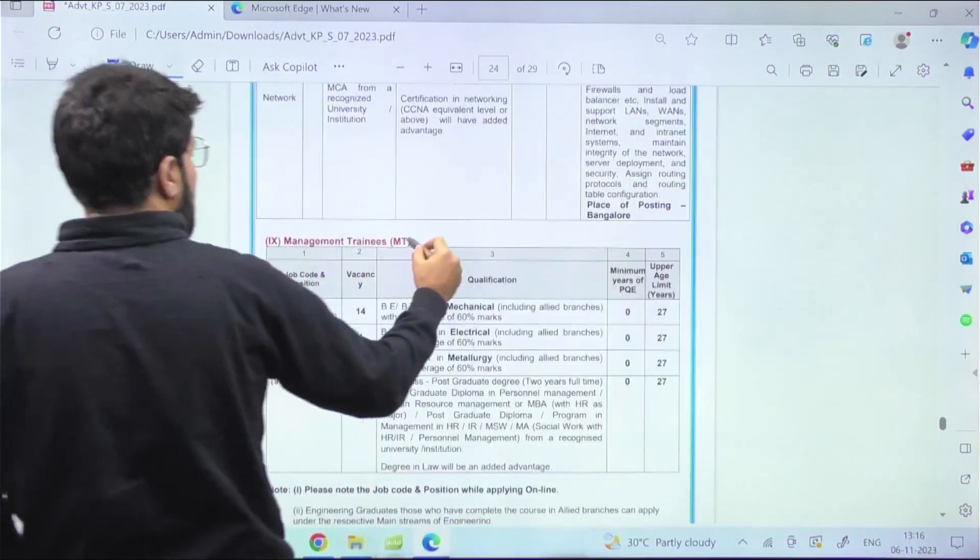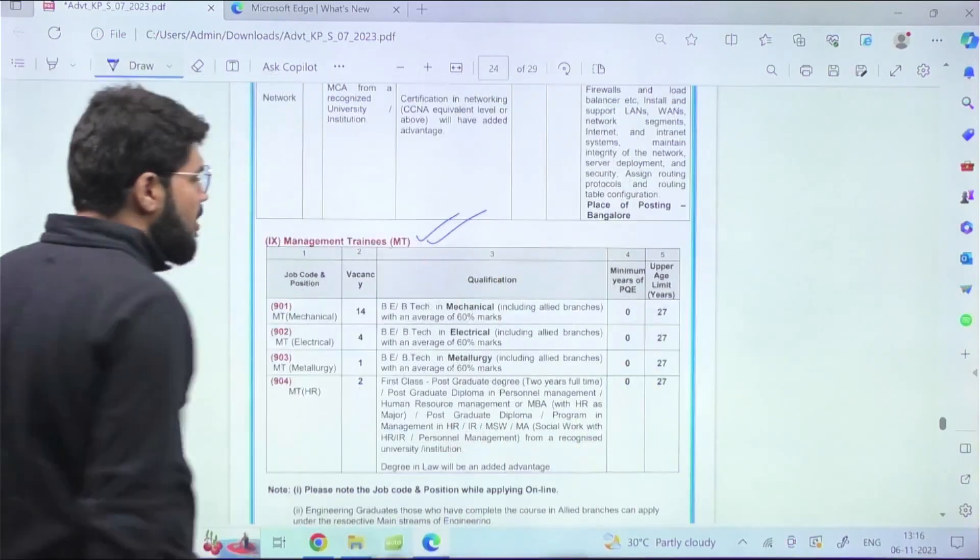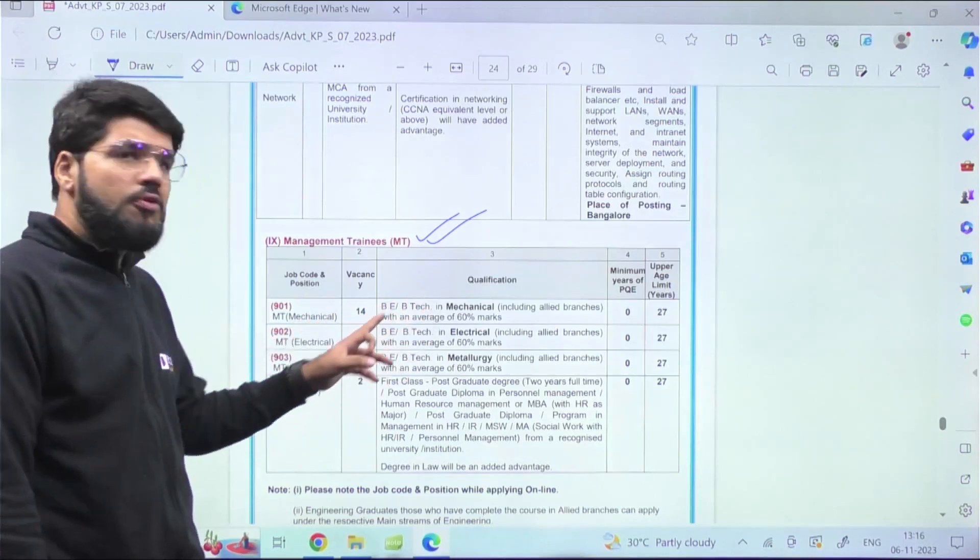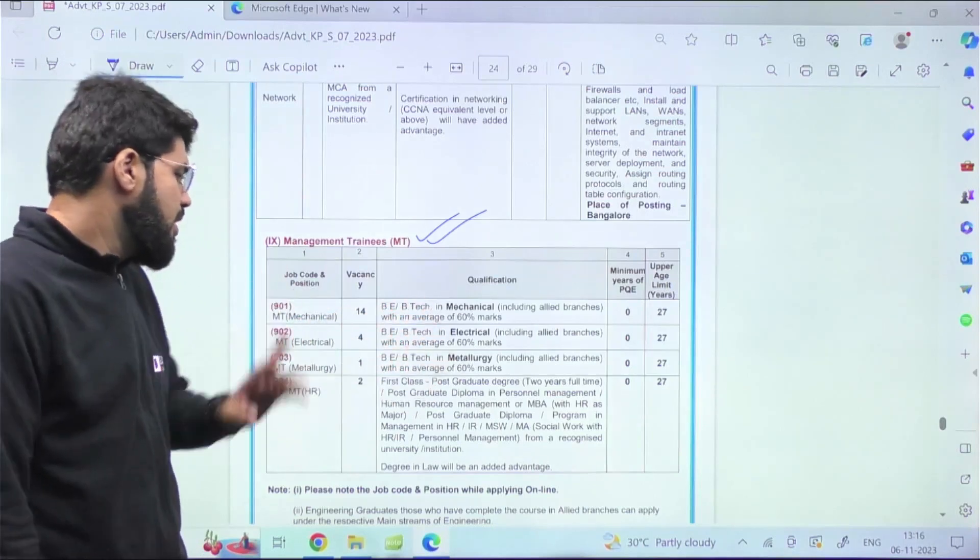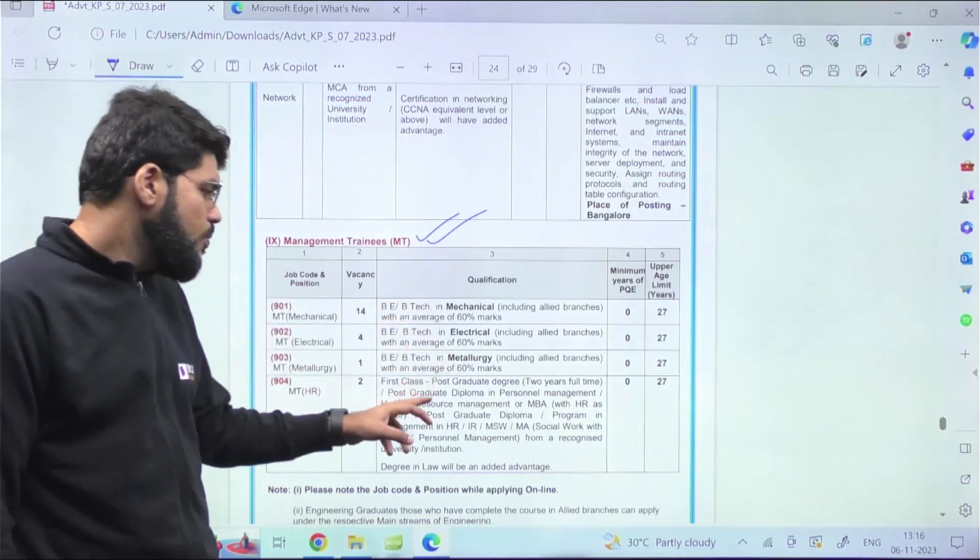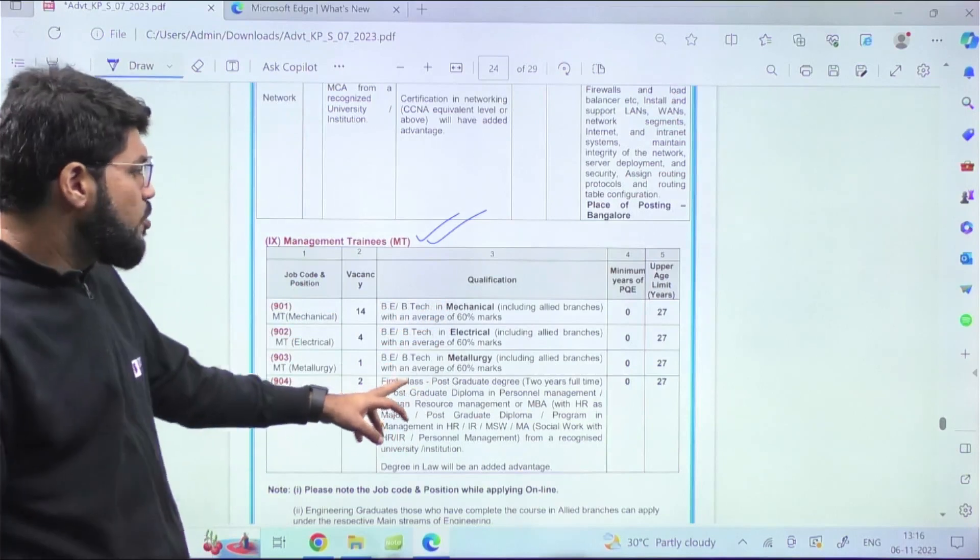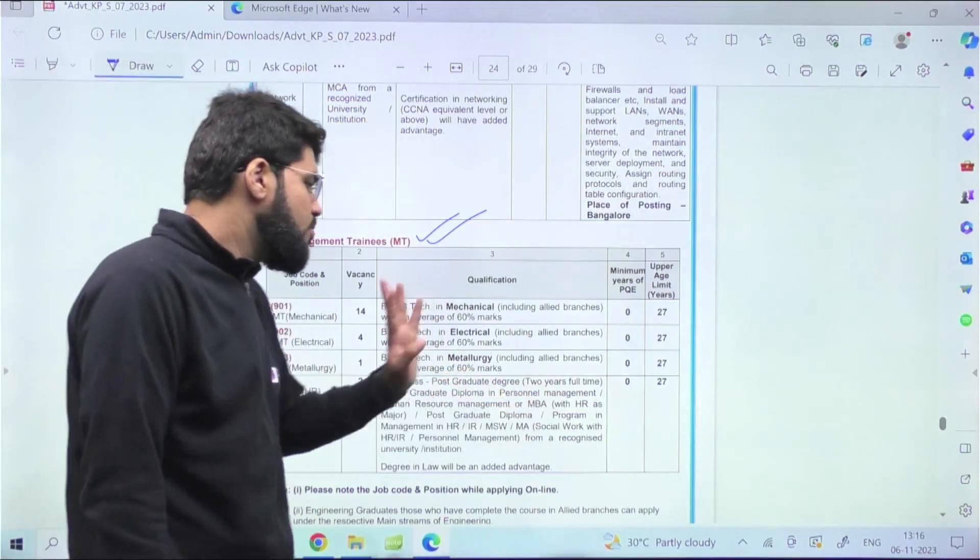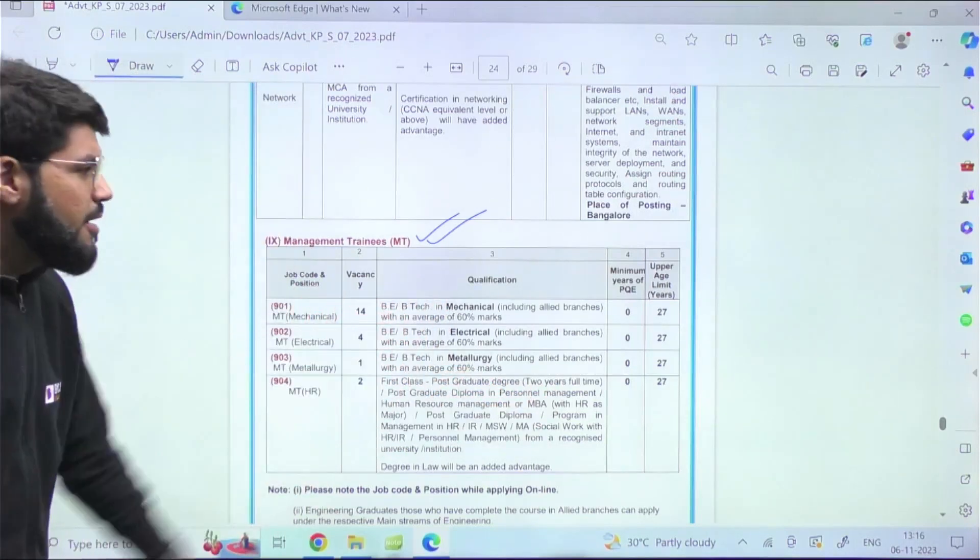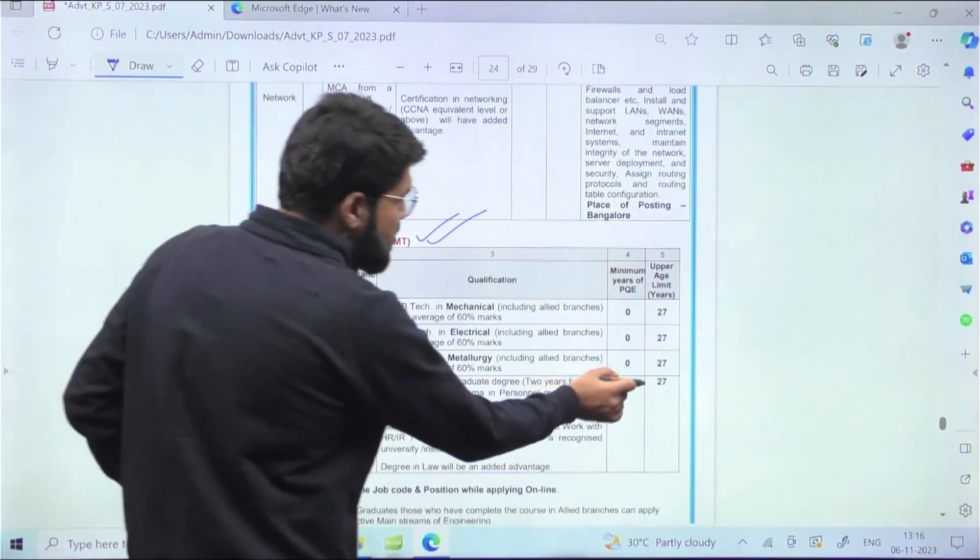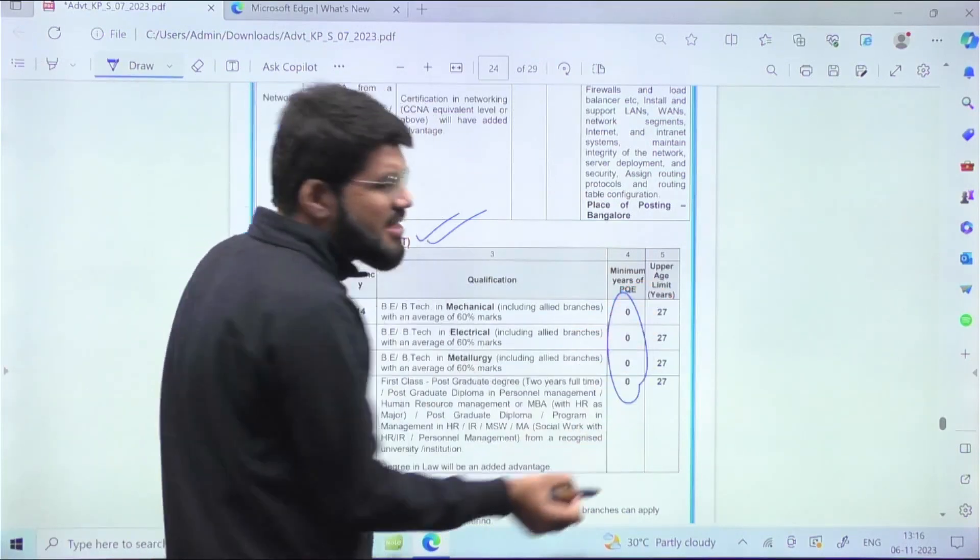Have a look into this. For freshers, you have the vacancy for Management Trainees (MTs) in this company - 14 vacancies: four for Mechanical, four for Electrical, one for Metallurgical, and two for those who have completed a two-year PG program.